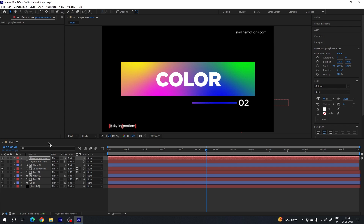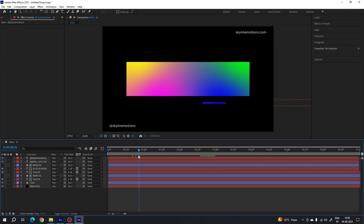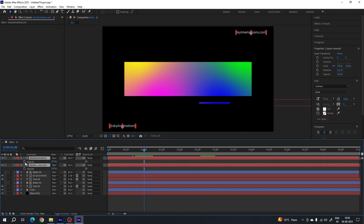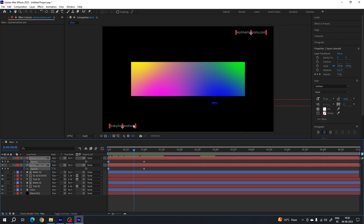Hit Ctrl+A to highlight all and type your Instagram handle here — mine is skyline_motions. Select the move tool. Now we have to animate the text as well. Go to one second, select both text layers, hit T to open Opacity, turn on the stopwatch to create a keyframe. Go to the very first frame and set the opacity to 0.